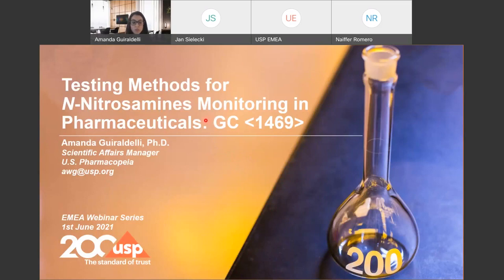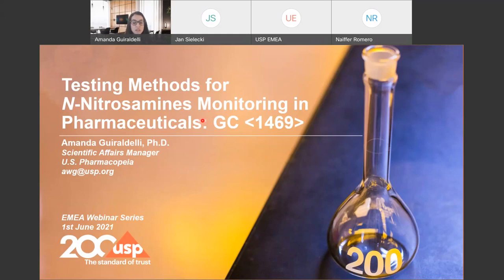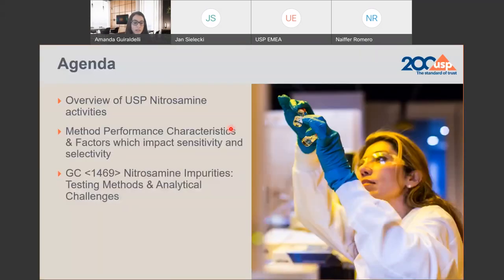Today I'll be giving a special focus on the four testing methods published in chapter 1469, and this chapter became online today this morning, and it's already available in USP NF online for you to check the final chapter. I will also be discussing about analytical challenges involved in testing methods for nitrosamine analysis in pharmaceuticals, and I'm going to start by providing a brief overview of the USP nitrosamine activities. Then we are going to discuss about method performance characteristics for those methods, and here I'm going to highlight some analytical factors which can impact sensitivity and selectivity, accuracy, and precision as well.